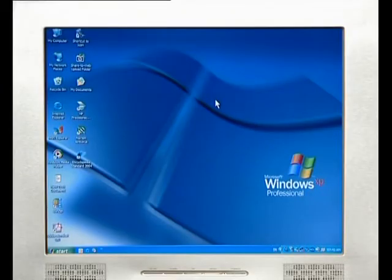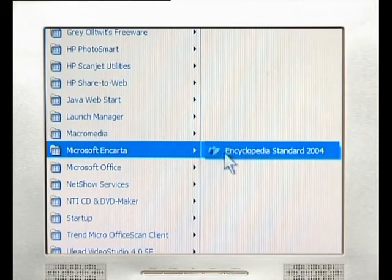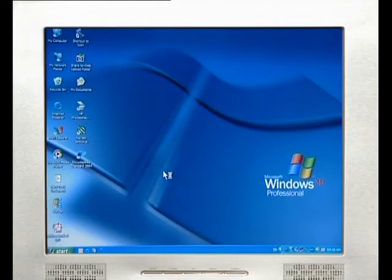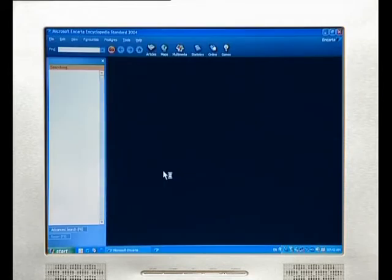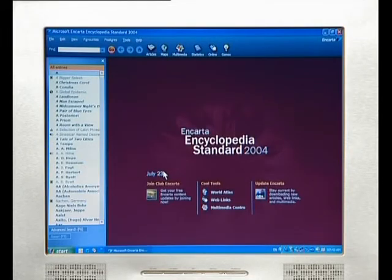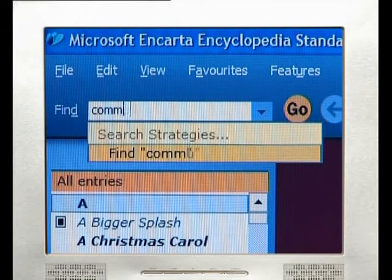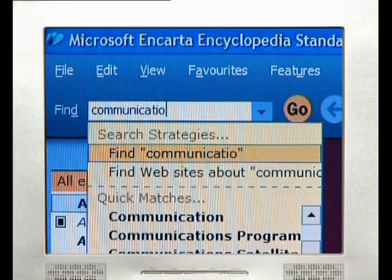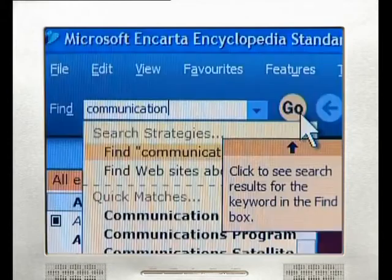To access Encarta once it has been loaded onto your computer, click on the Start button on the bottom left-hand side of your screen. Click on All Programs and then select Microsoft Encarta. This tutorial uses the standard 2004 version of Encarta. Go to the Find field at the top left-hand corner of the screen and enter your keywords — in this instance, Busi's class used the word 'Communication'. Once you've typed in your keyword, press the Go button.